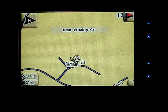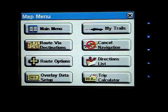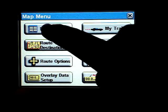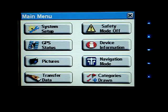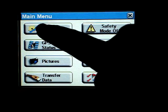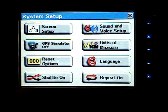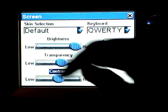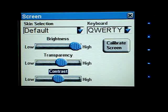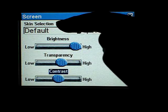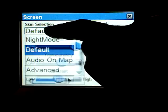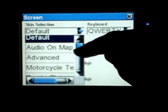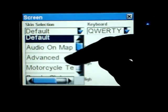First press the menu button, then select main menu, select system setup, select screen setup, and pull down the skin selection pull down. Scroll down until you see motorcycle, which you should have installed.